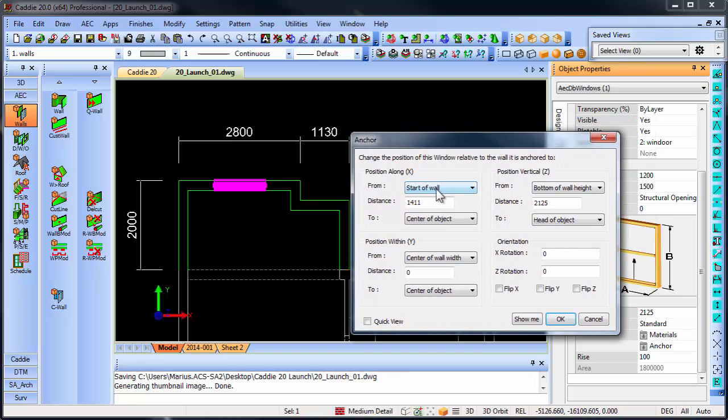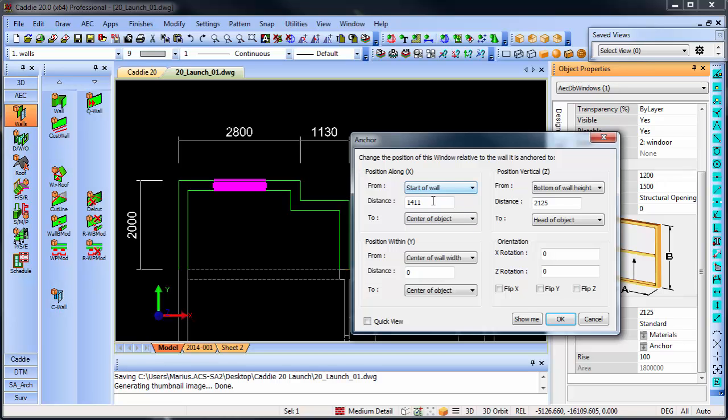In this dialog box, you can see that window is from the start of the wall, 1411, probably because it was placed in the center of the wall. So it's from the start of the wall, 1410, to the center of the object.